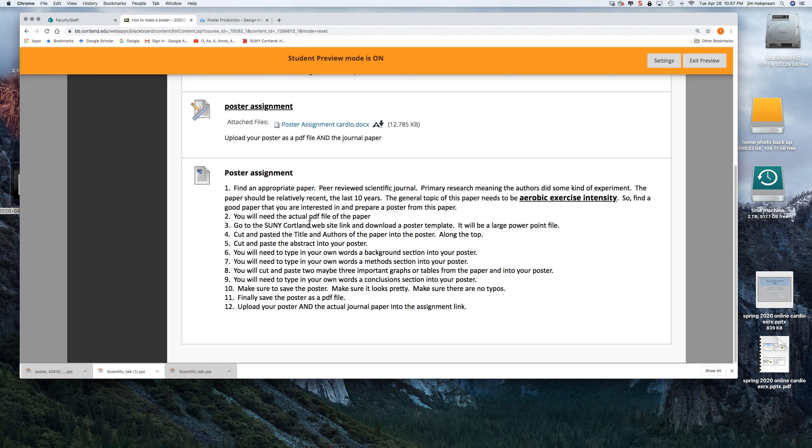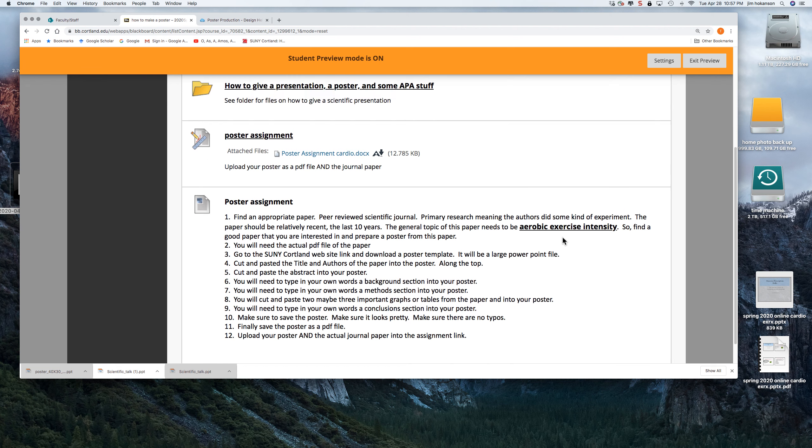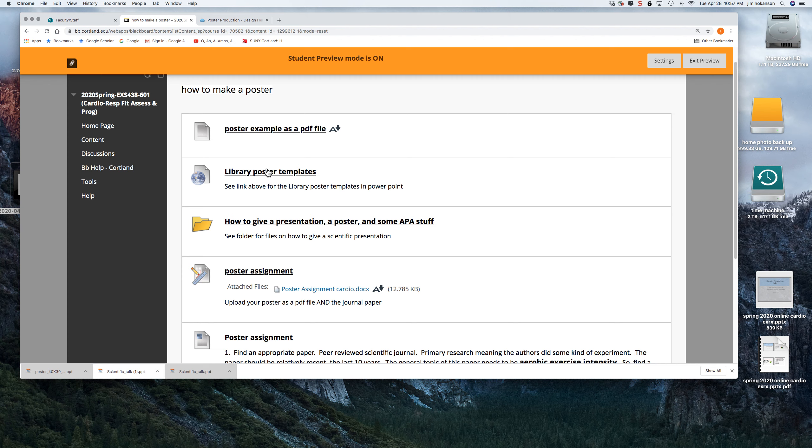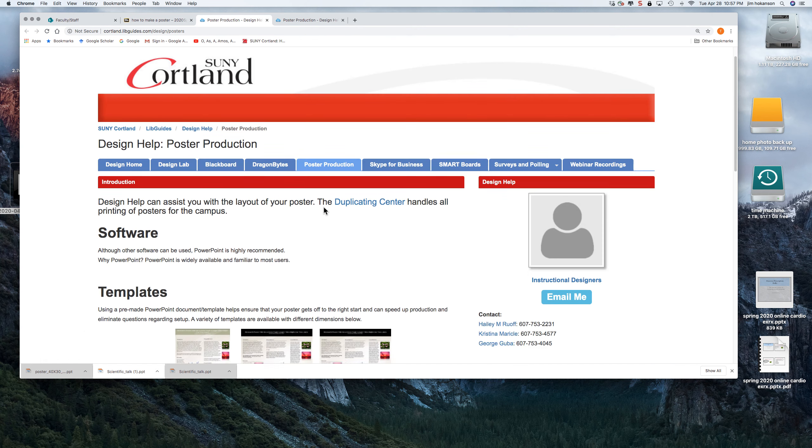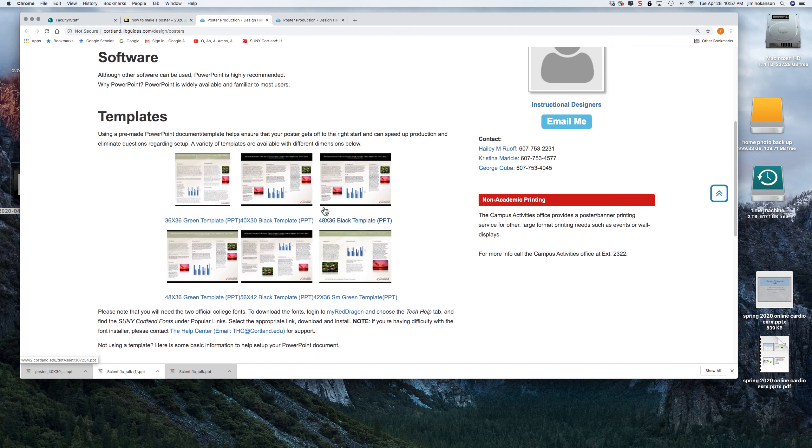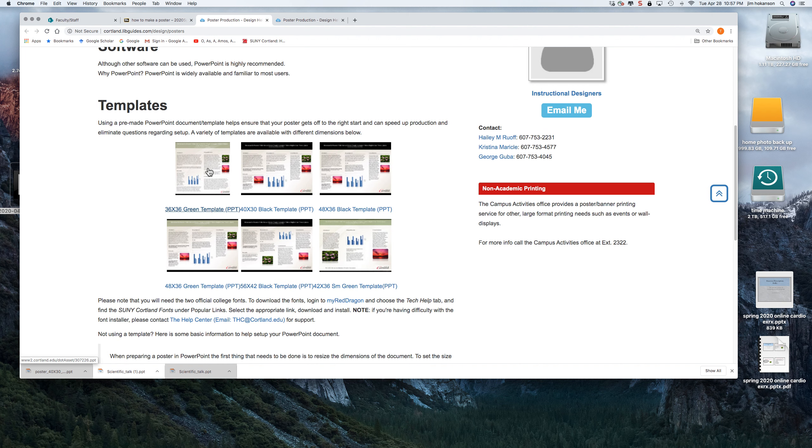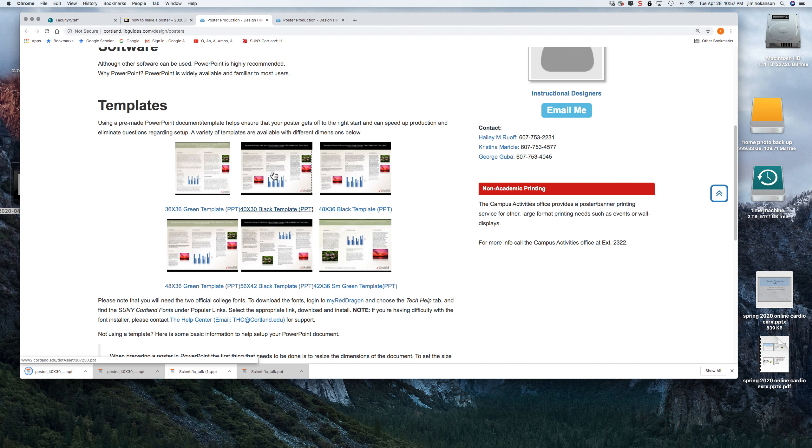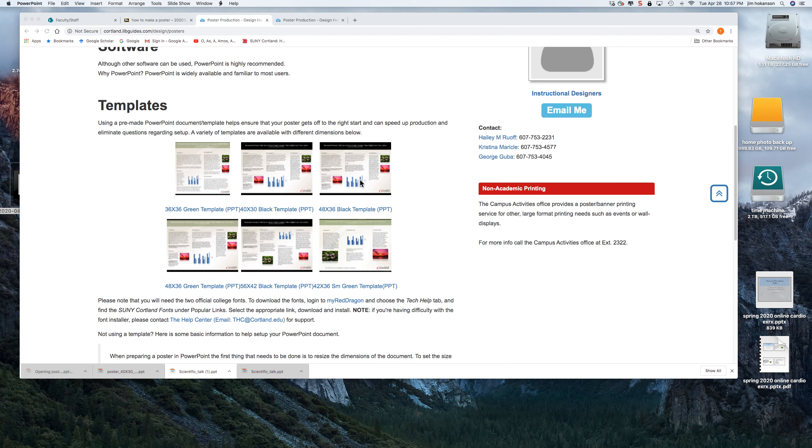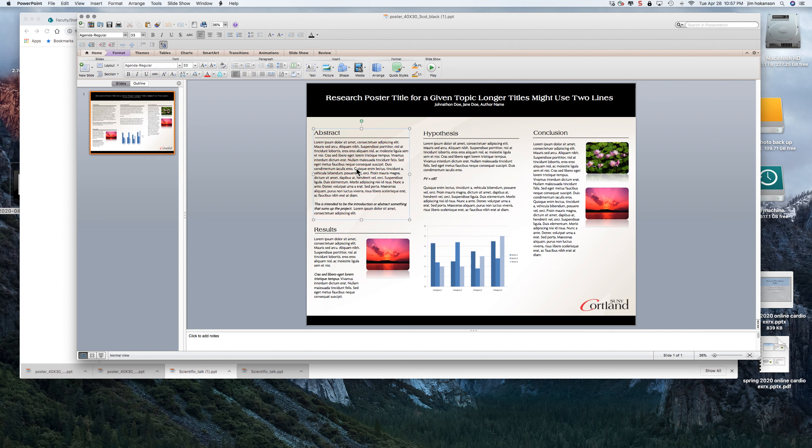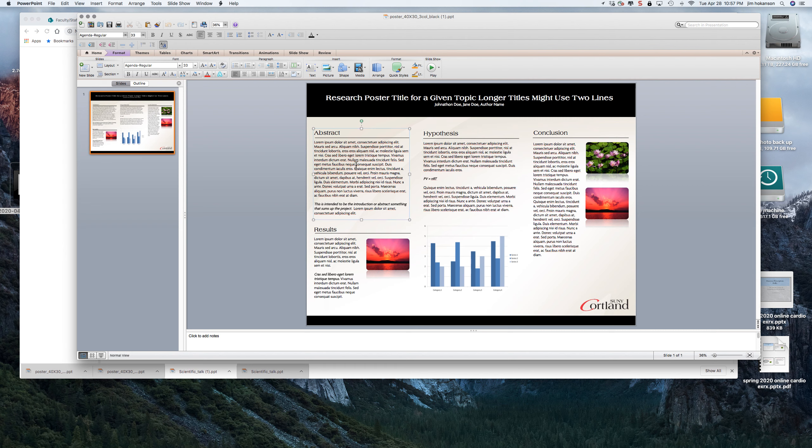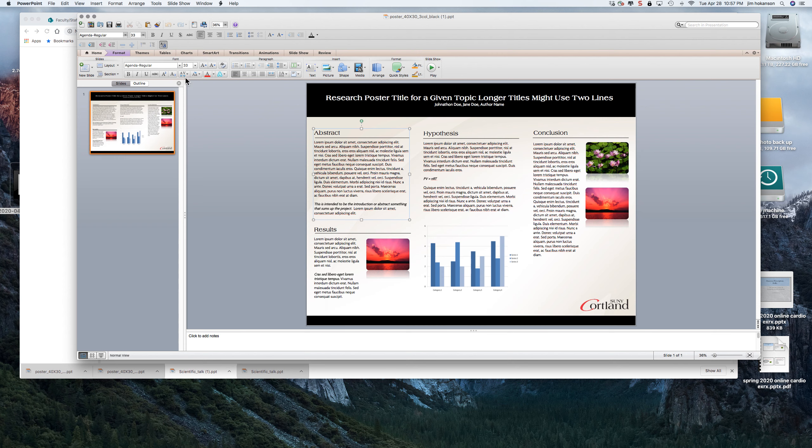So go to the SUNY Cortland website link and download a poster template. So go to this library and there's poster templates in here. So here are templates and they're just going to be big, giant PowerPoint slides. So it's one picture of a PowerPoint. So here's a template.